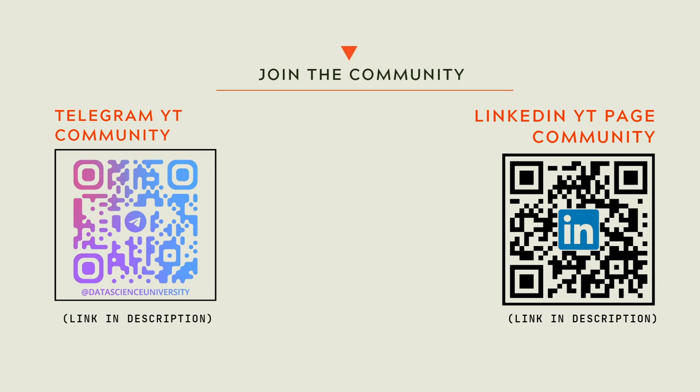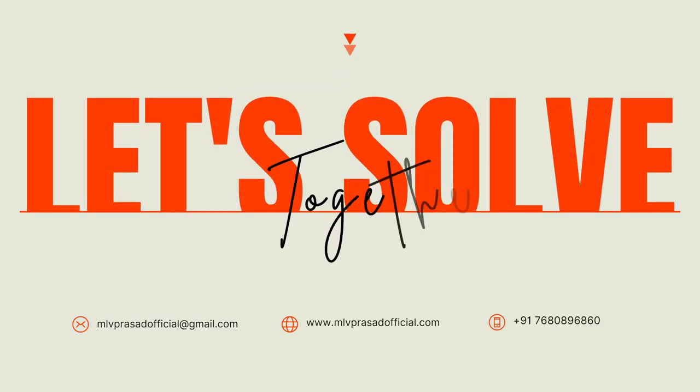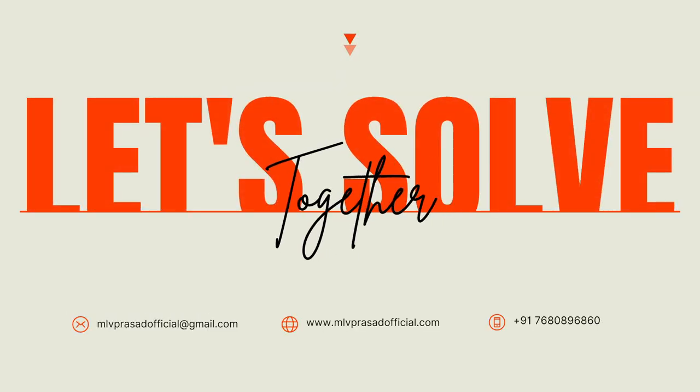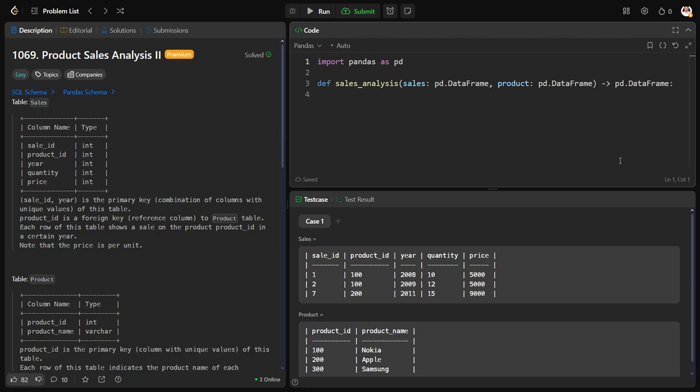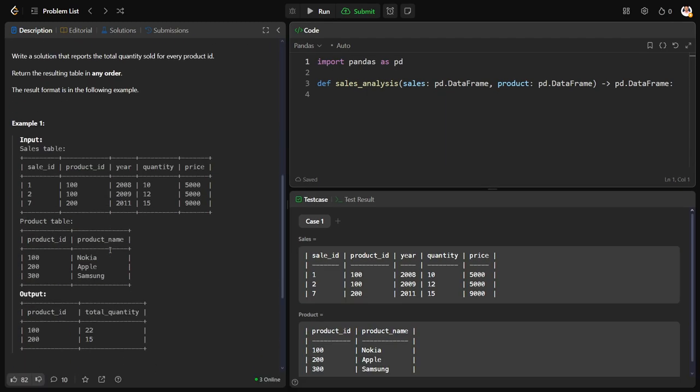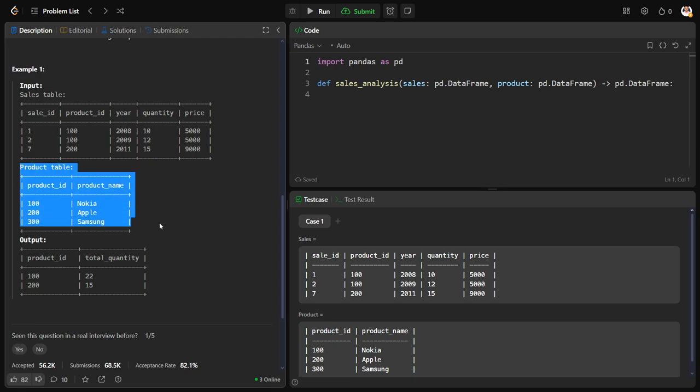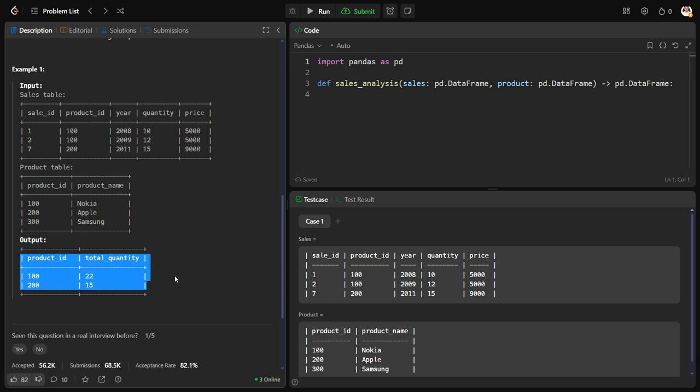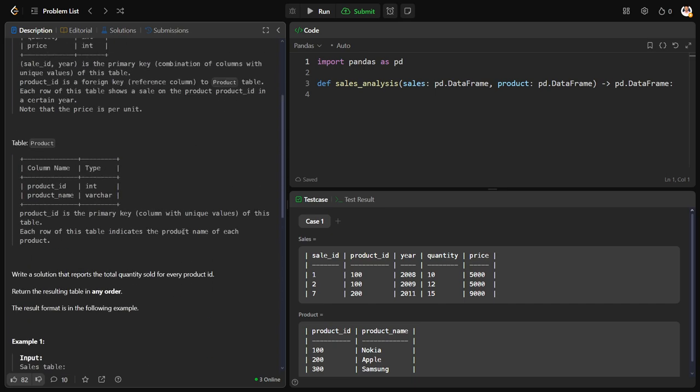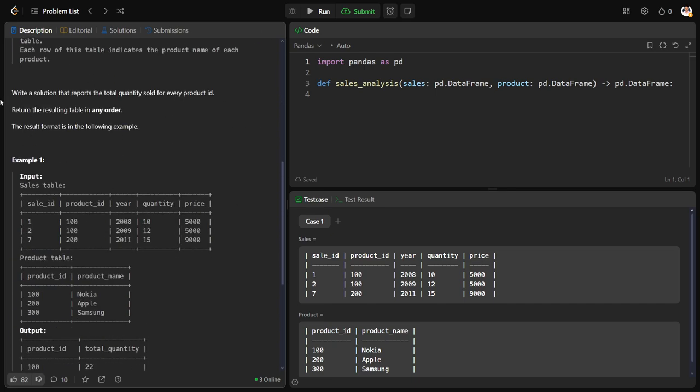Now let's solve together the problem. What is it they have given? They have given a Sales table which consists of sale_id, product_id, year, quantity, price, and also a Product table which consists of product_id and product_name. And some output also they have given. Now let us see the question.